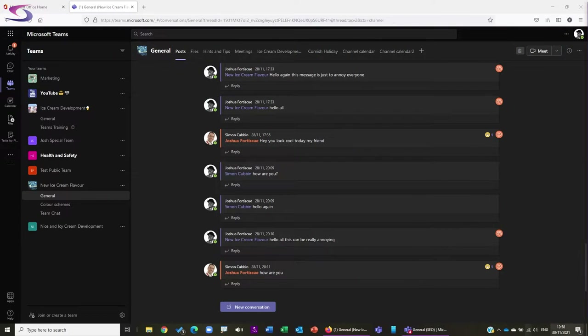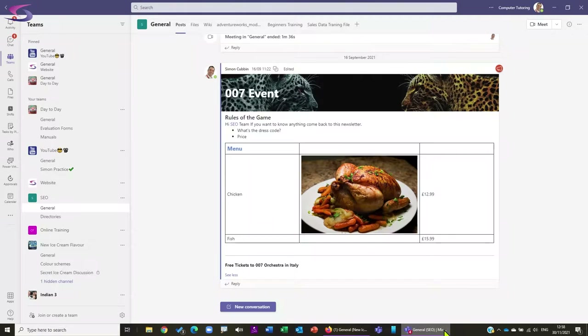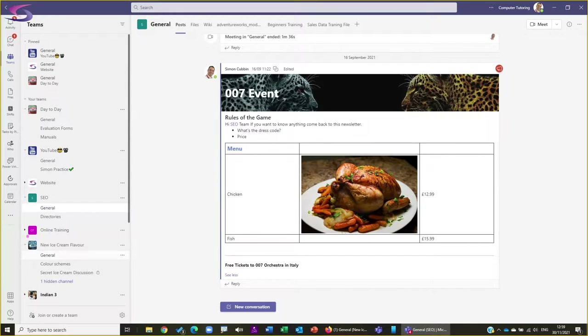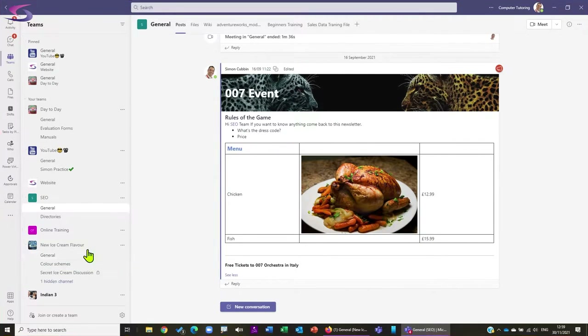To give you a rough idea, let's swap to my team here. I'm going to communicate with Josh who is a member of this new ice cream flavor team. So where do we go to manage the notifications?